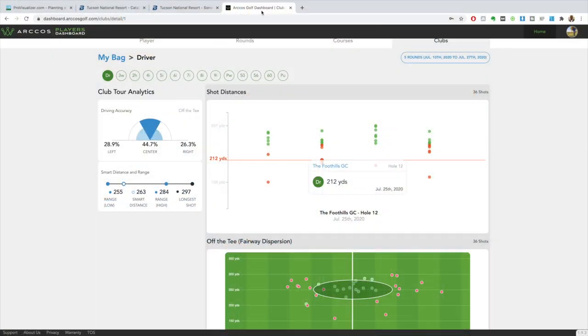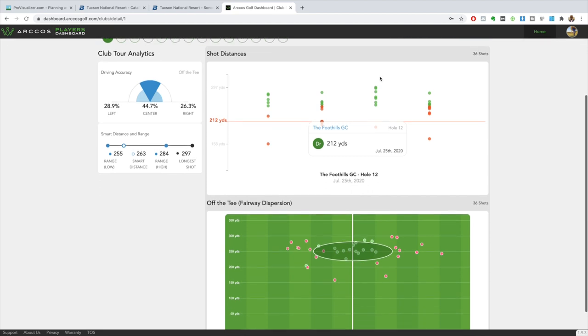I want to take a look at the three clubs I'll be using off the tee and the dispersion, because it's important that we know our game and the boundaries for what we can hit. We're going to head over to Arccos. I've selected the last five rounds because I've been working on some different stuff with my driver, and these are the best stats I'm going to have for what's going on.